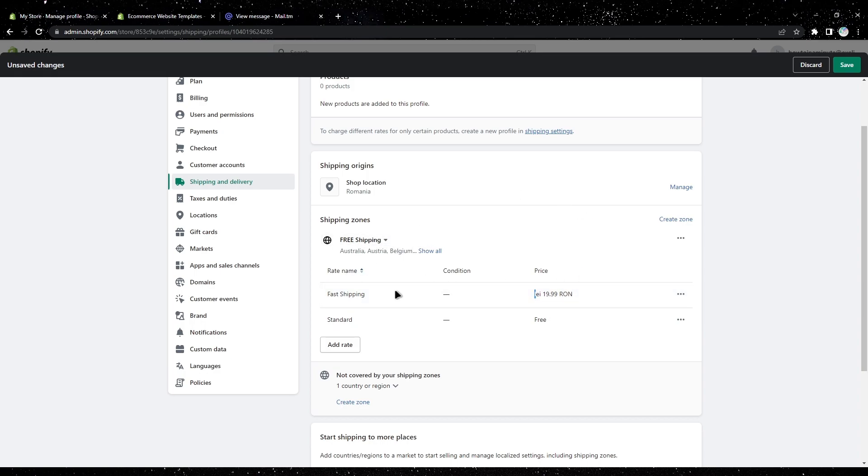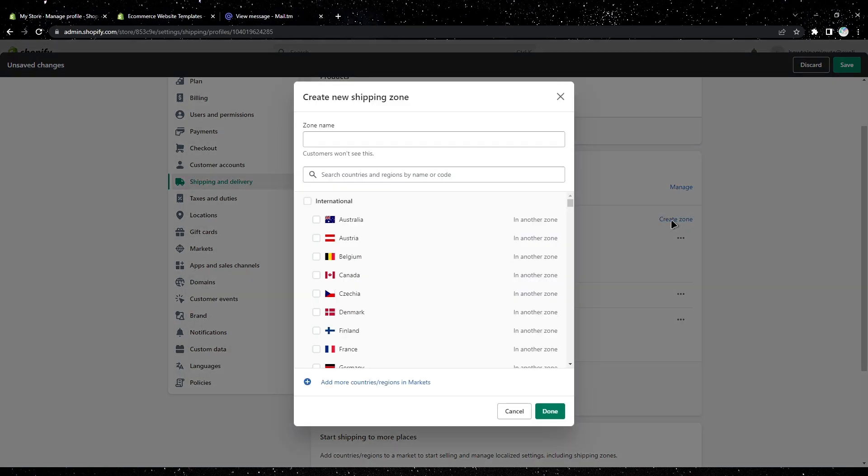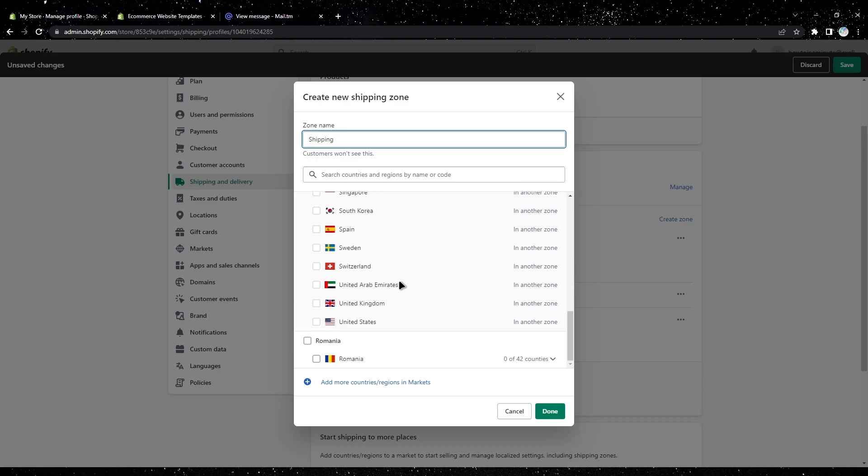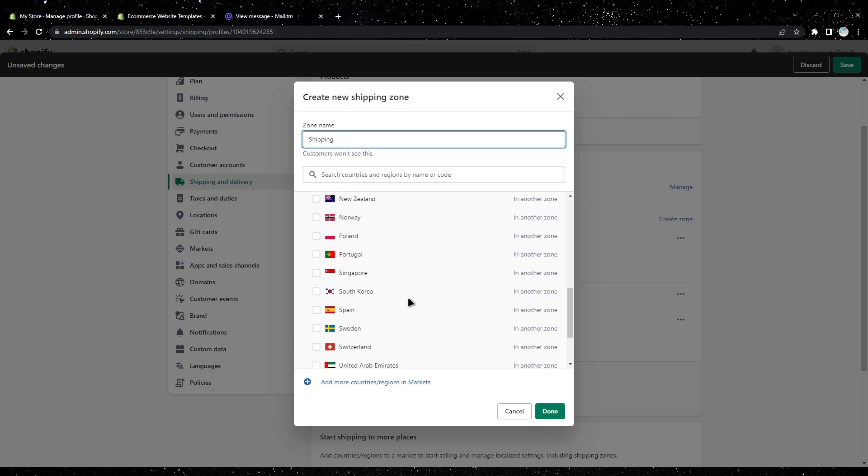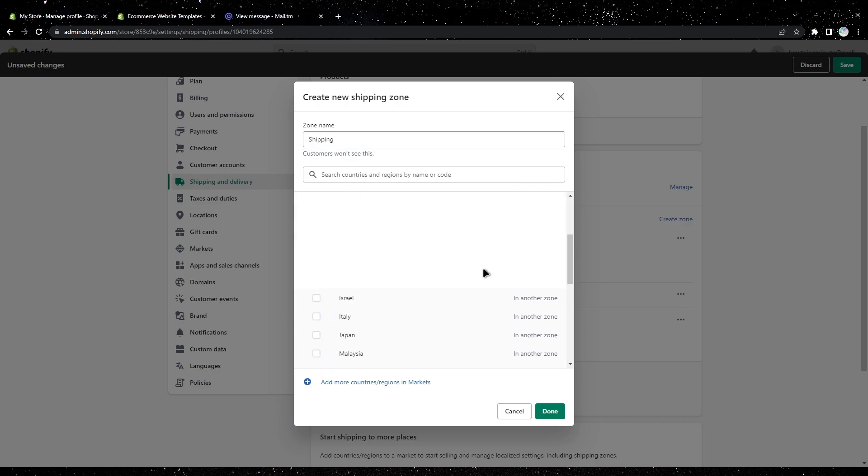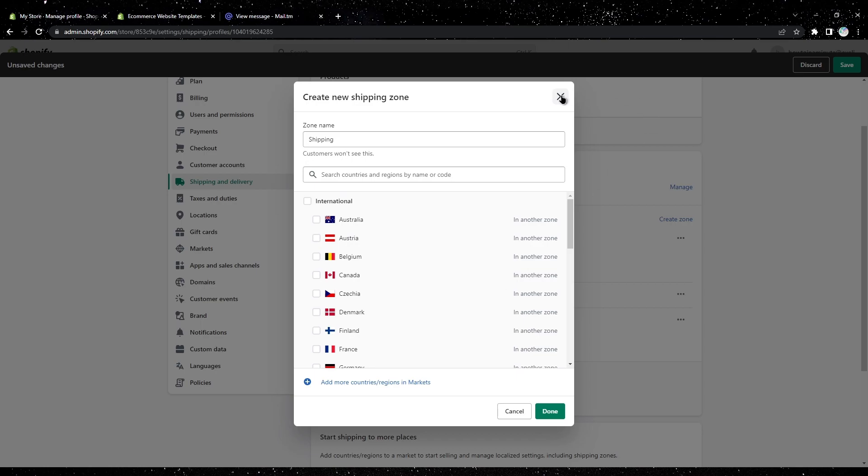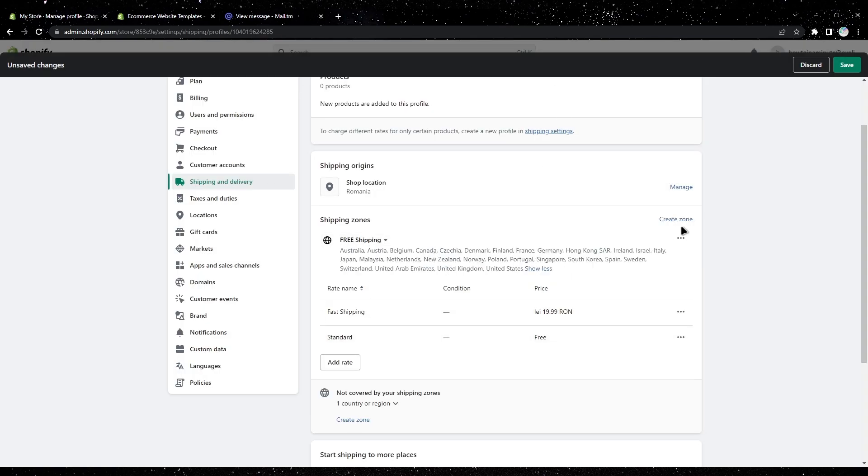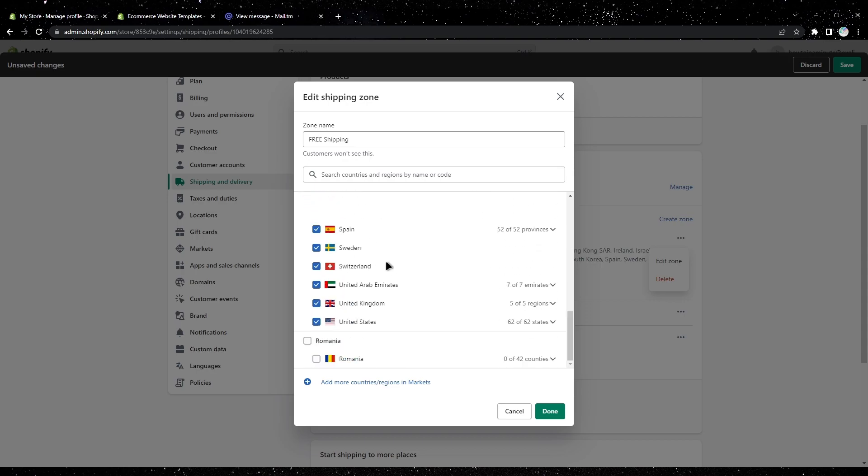Now if you want to add paid shipping for, let's say, only United States, tap on create zone, enter the shipping, and search for United States. Select United States, but first make sure to remove it from here because I already added it to my free shipping.